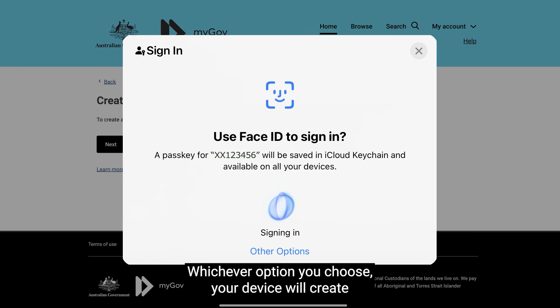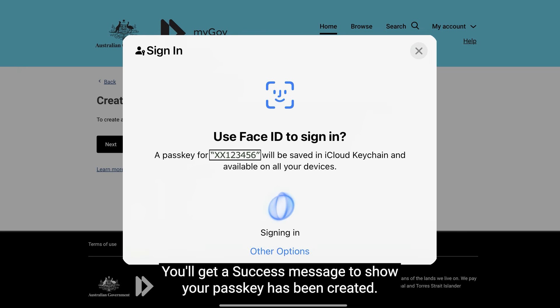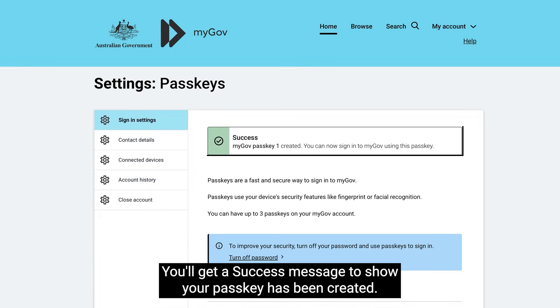Whichever option you choose, your device will create and save a passkey using your myGov username. You'll get a success message to show your passkey has been created.